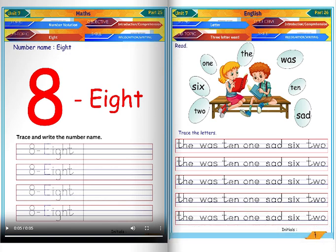Read the following words: 2, 6, 1, the, was, 10, sad. Trace the letters.